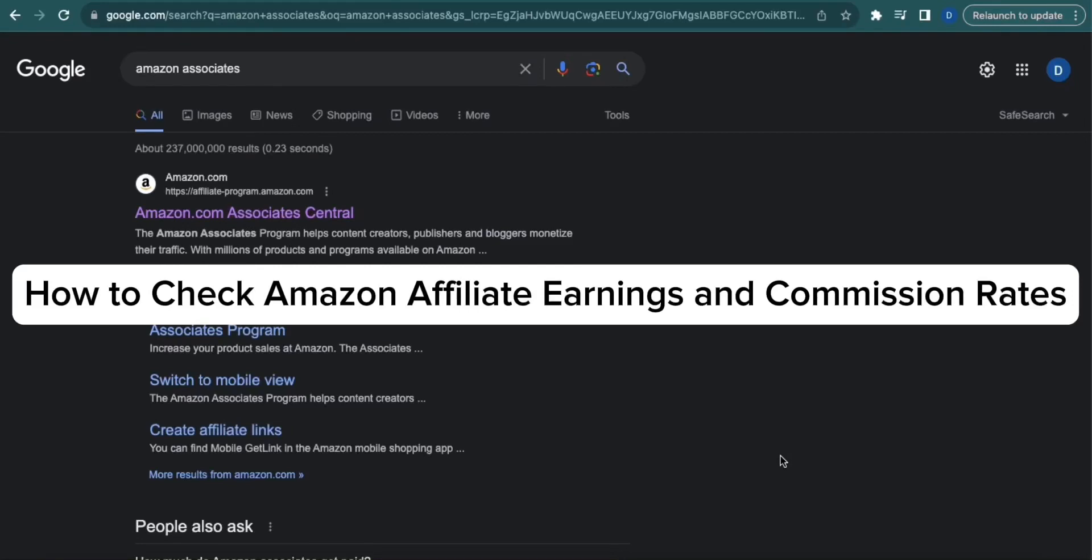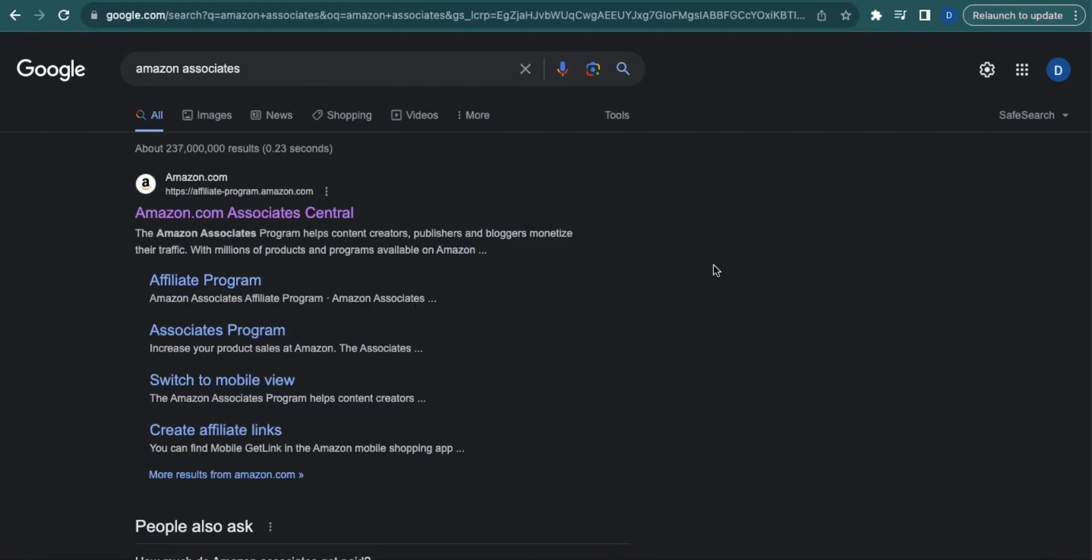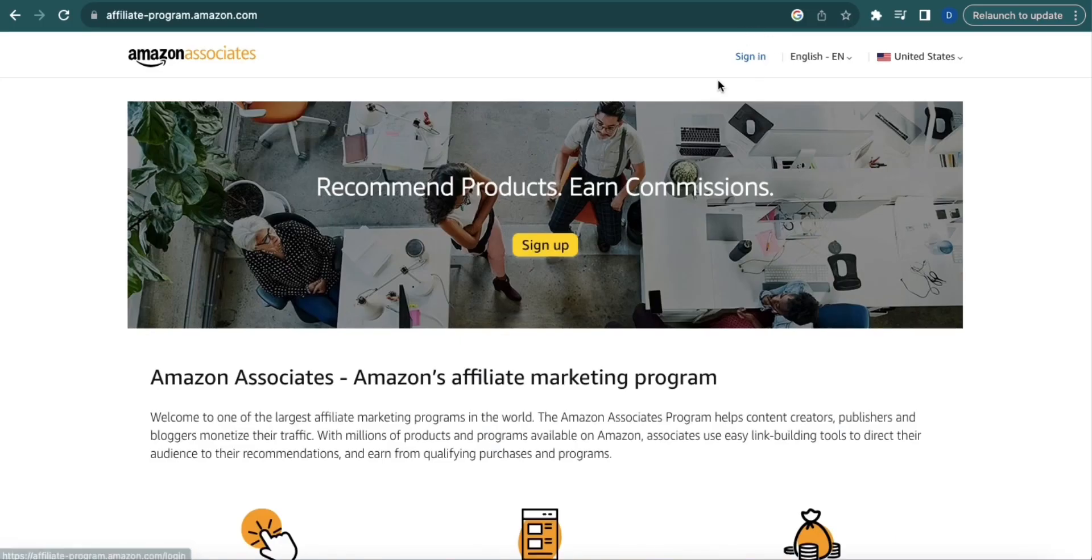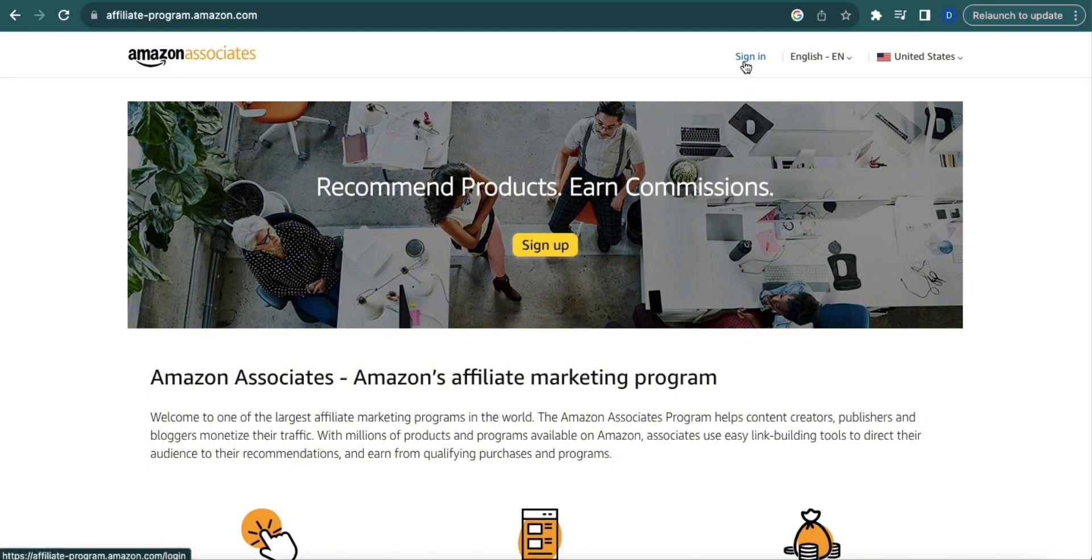How to Check Amazon Affiliate Earnings and Commission Rates. First, search for Amazon Associates, then click the first link that will show up, which is Amazon.com Associates Central, and then click sign in to log in to your account.